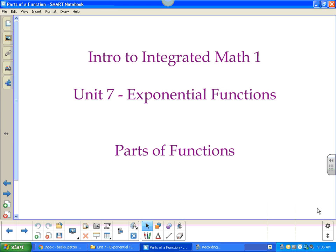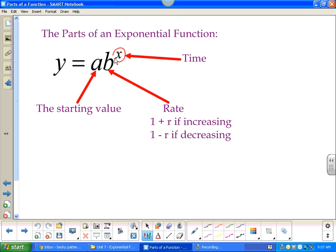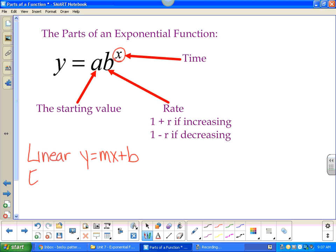This lesson is still on exponential functions — what an exponential function looks like and what its parts are. It is unique because it has an X, or a variable, in its power. Let's review: you've got linear, which is y = mx + b, and now you've got exponential, which is y = ab^x.